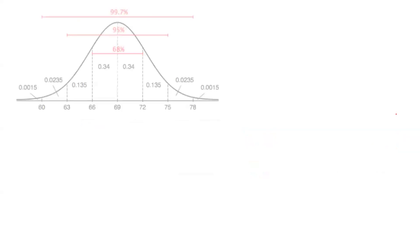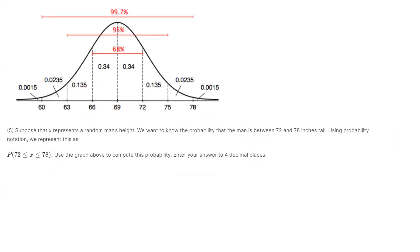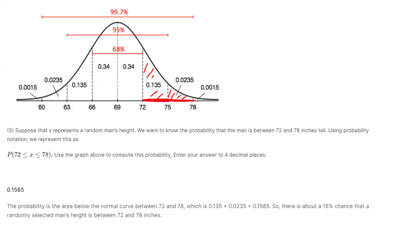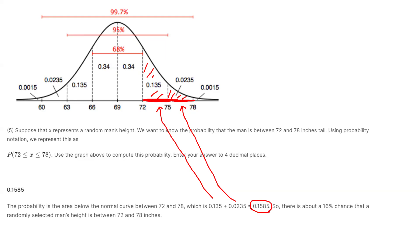Finally, if asked to find the probability that X is bounded between 72 and 78: 72 is one standard deviation above the mean and 78 is two standard deviations above the mean. The area between them is 0.135 plus 0.0235. Adding these together gives a probability of 0.1585, or about 16%. So there is approximately a 16% chance that a randomly selected man's height is between 72 and 78 inches.